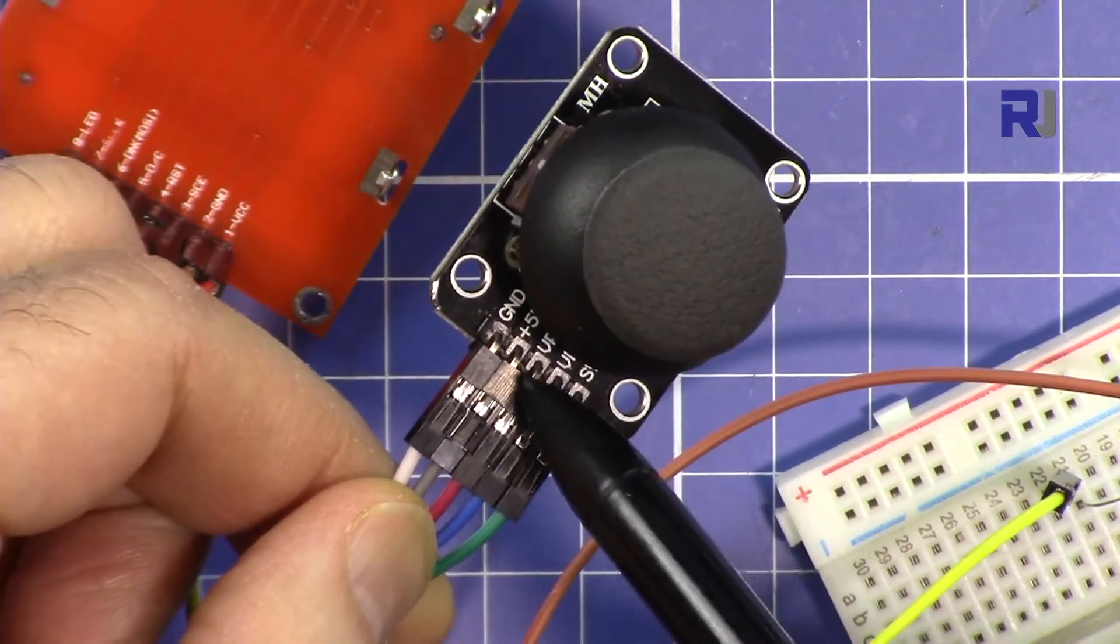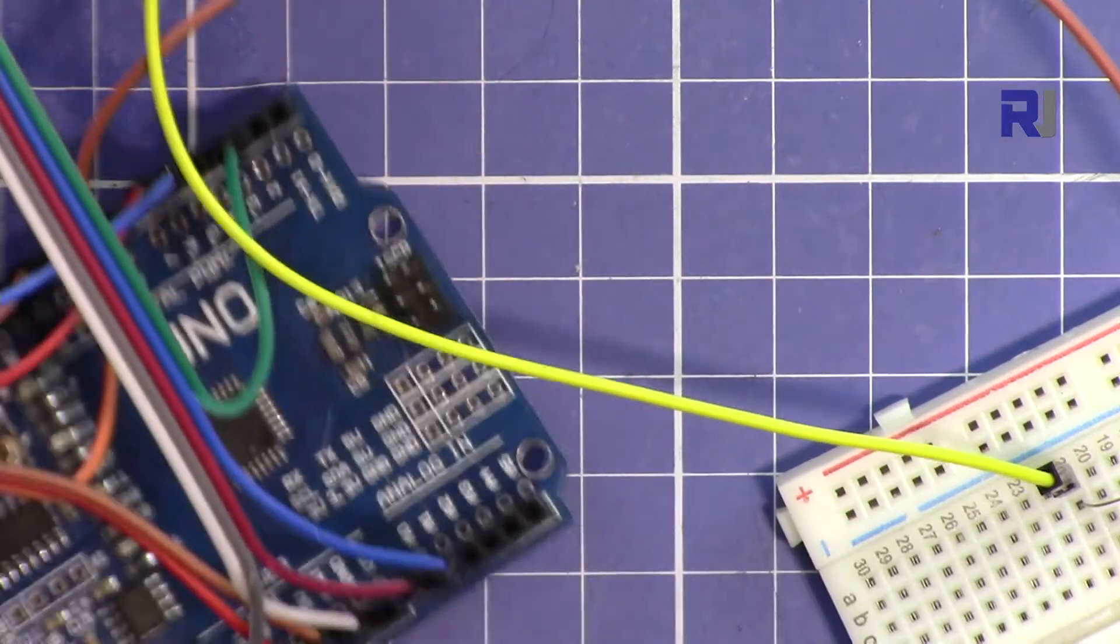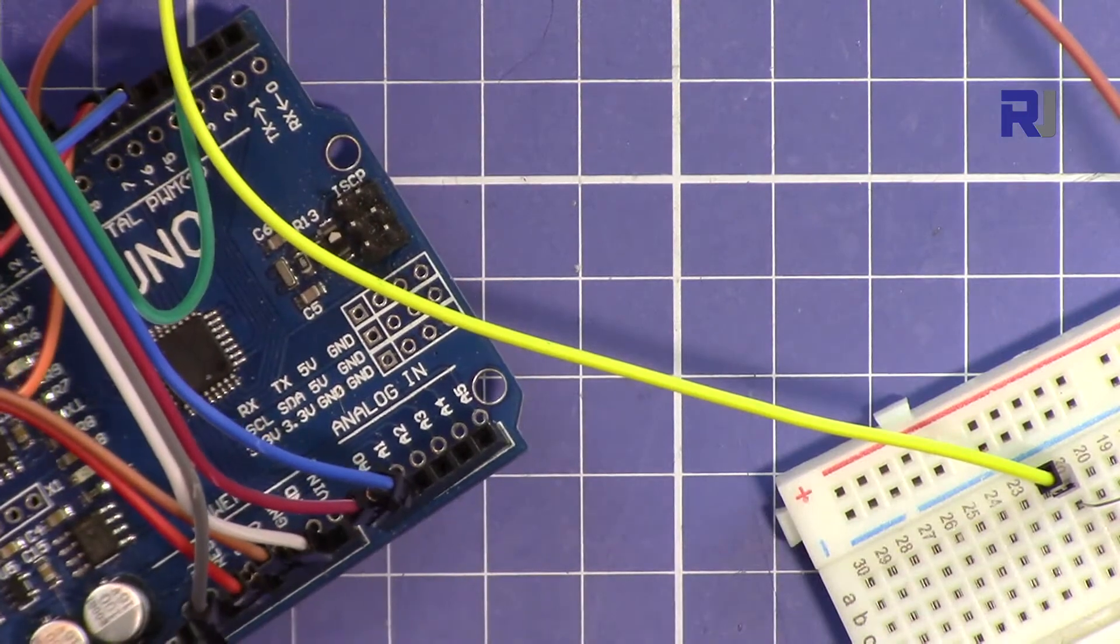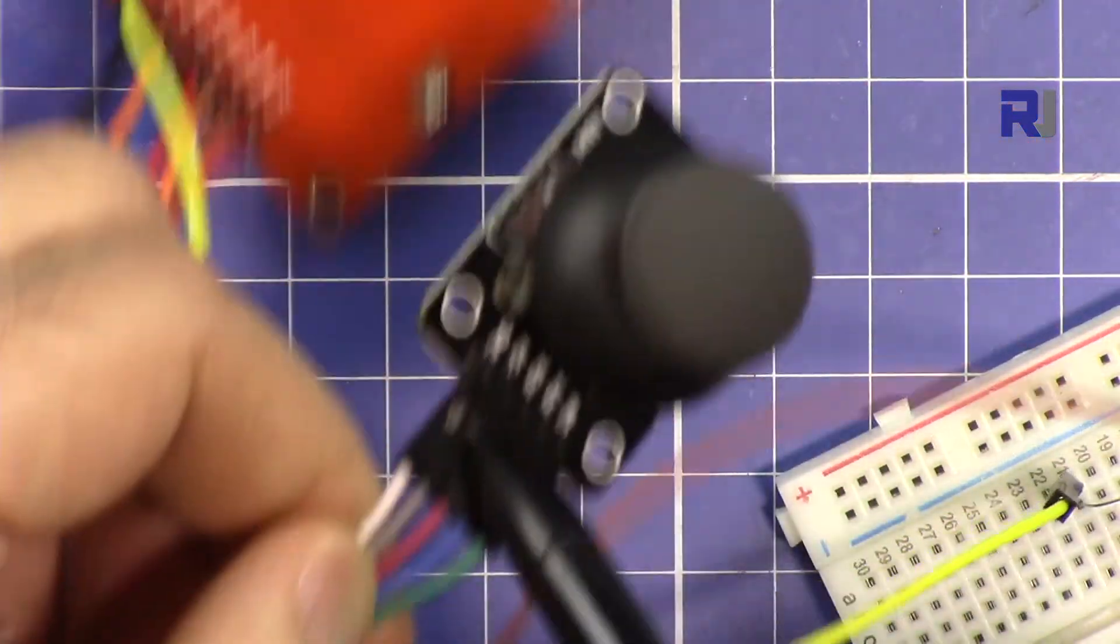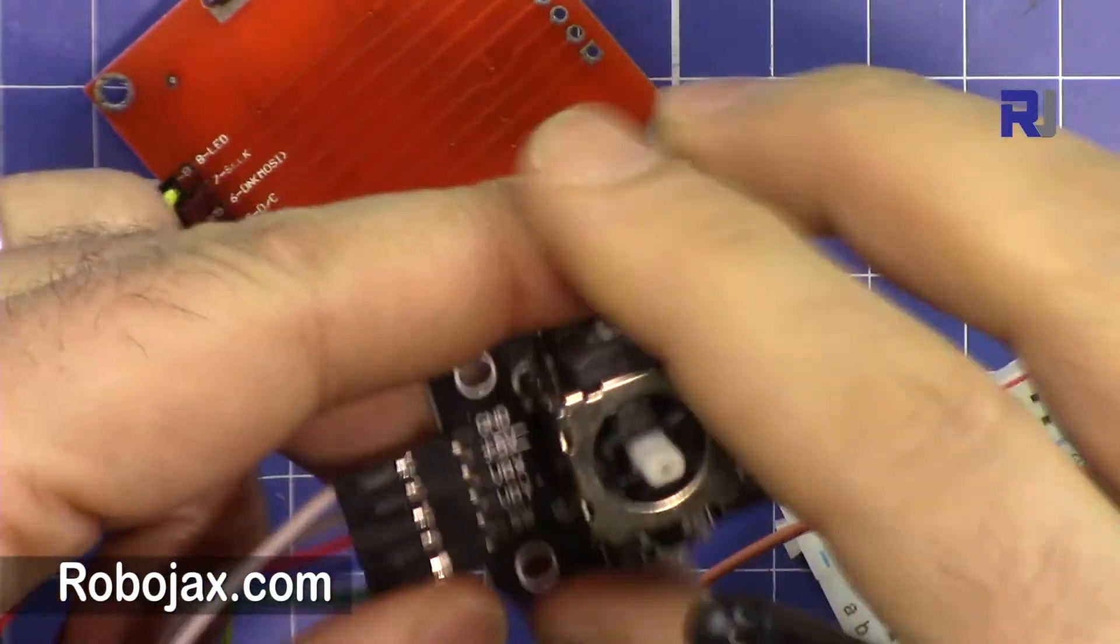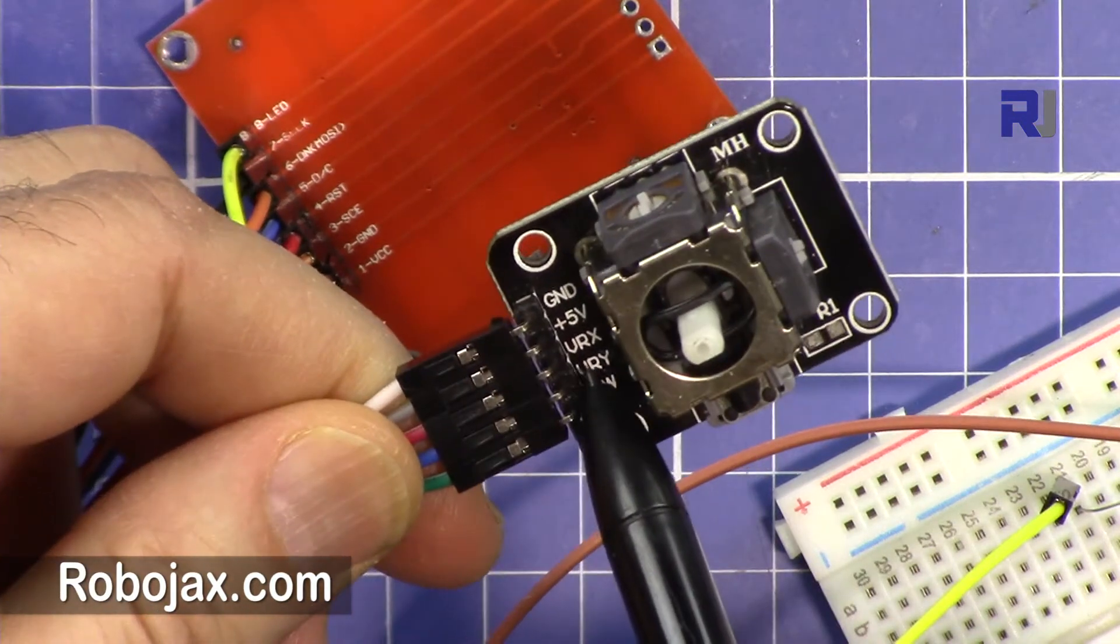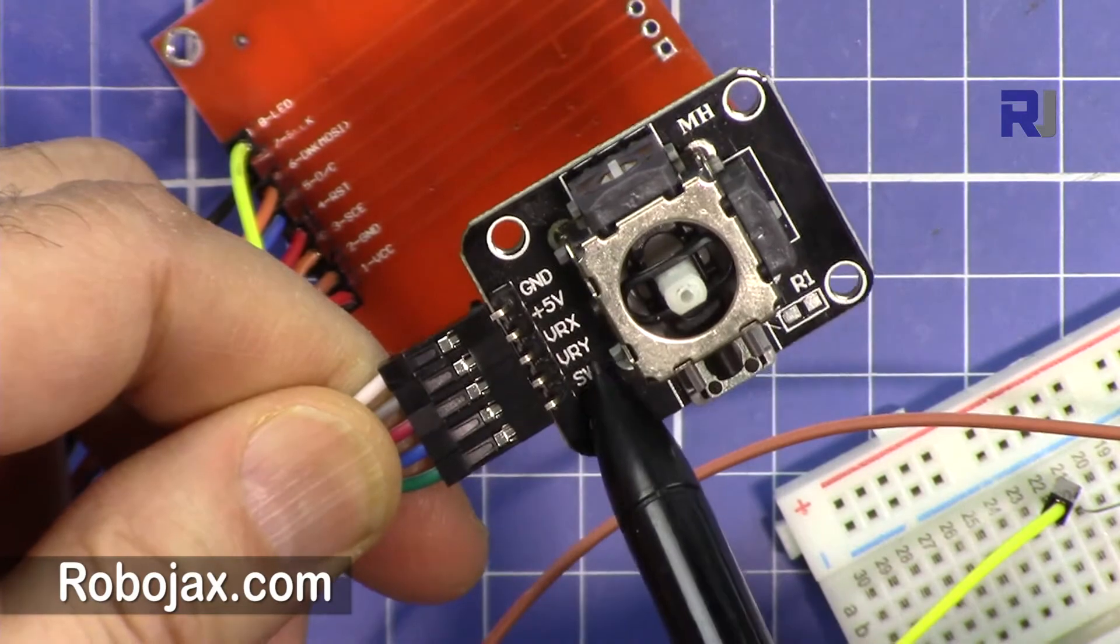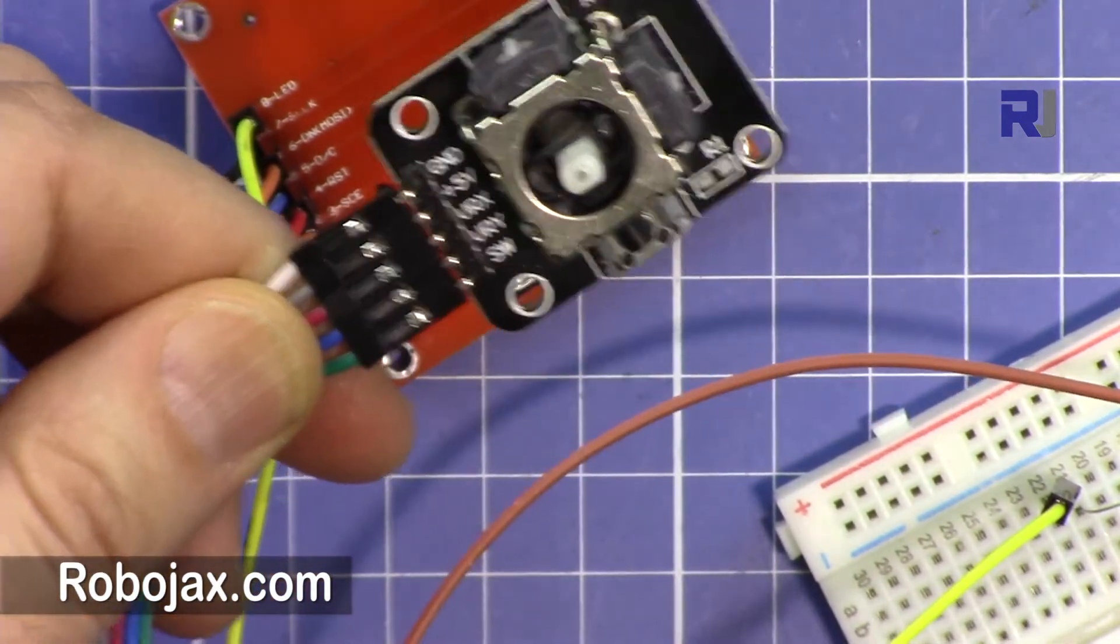So we have ground, 5 volts. You'll connect ground to the ground of Arduino here, and then connect the 5 volts to the 5 volts. This wire is connected to 5 volts. And then we have, let me remove this so you can see it.